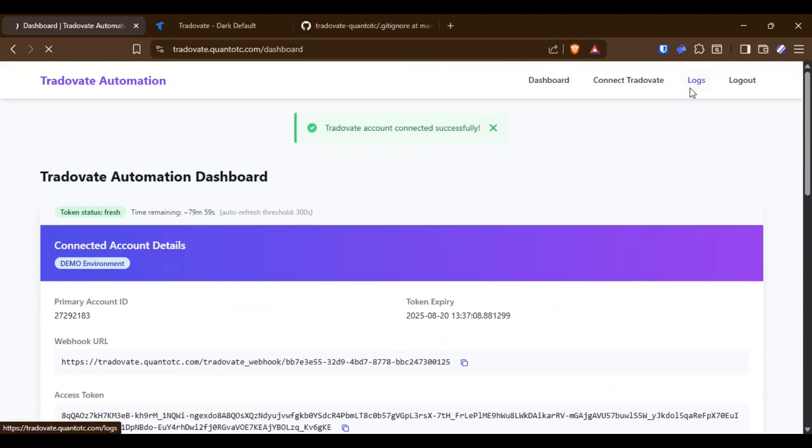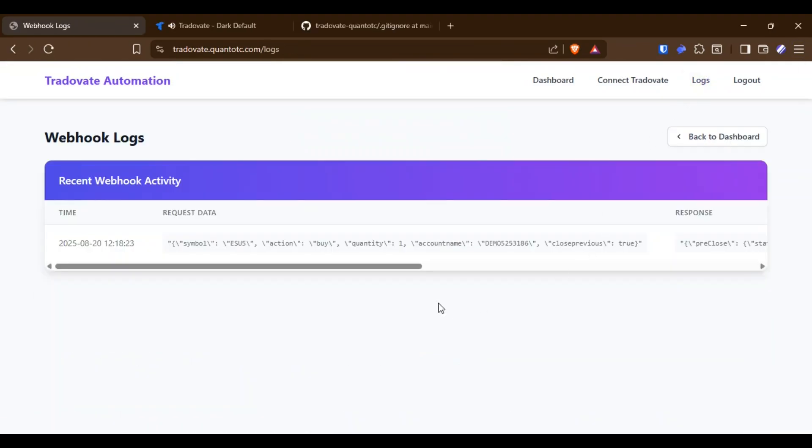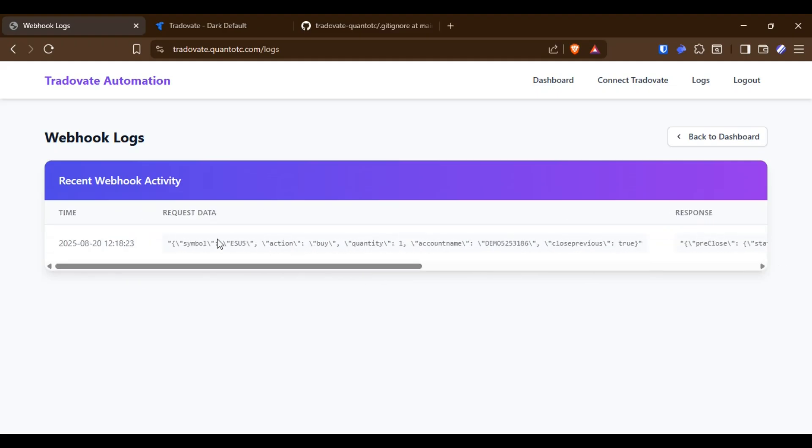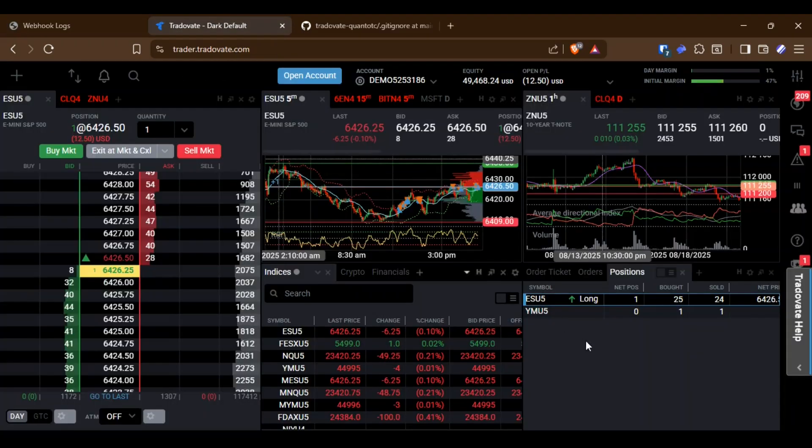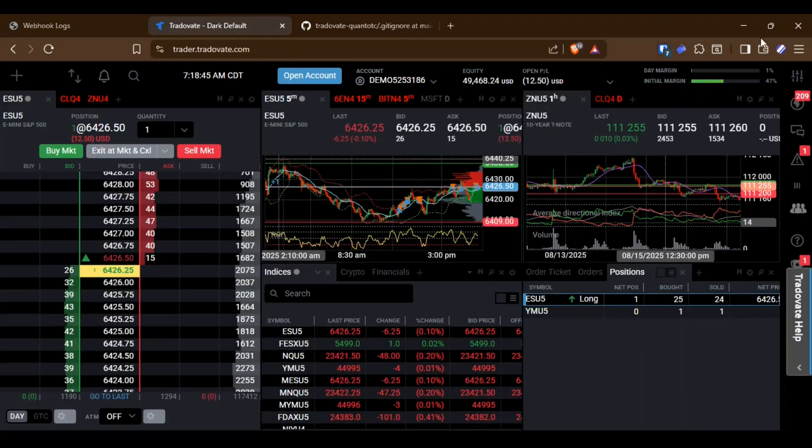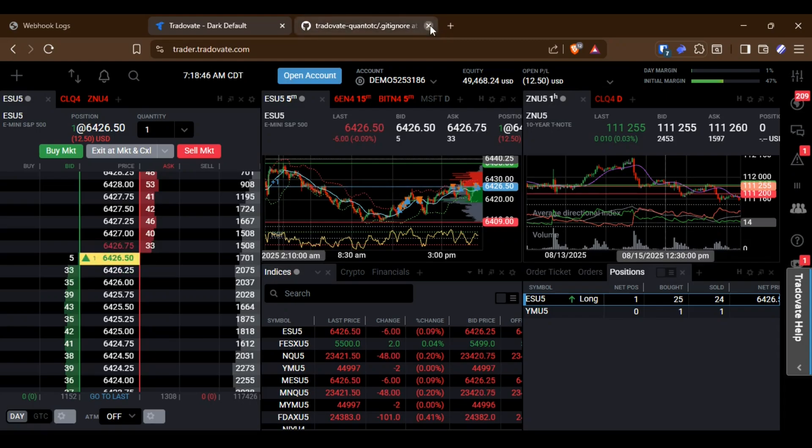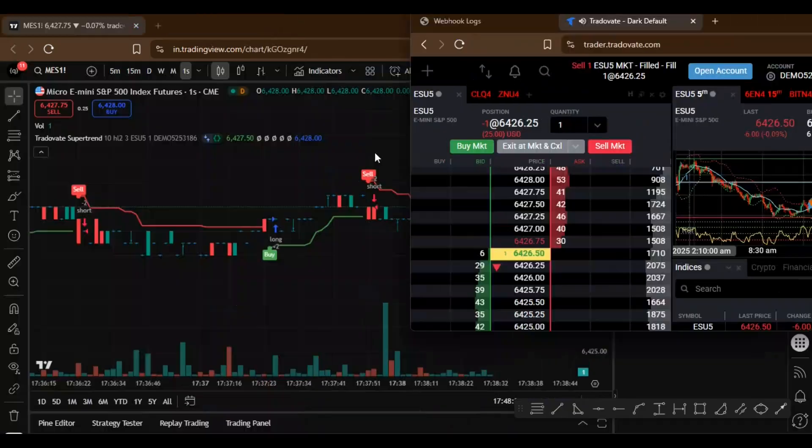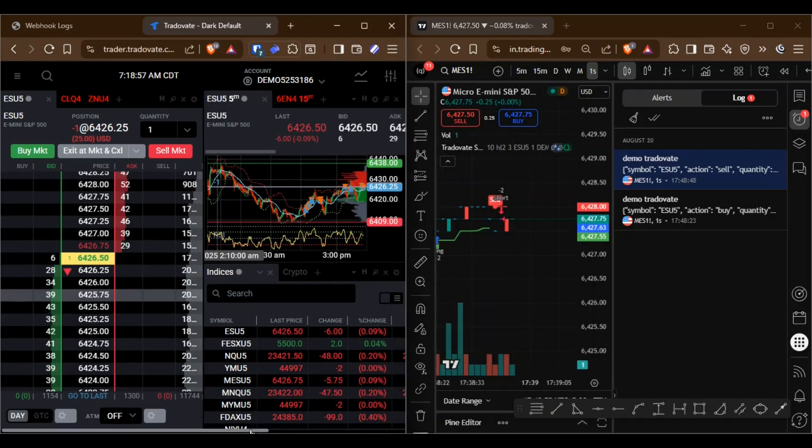As you can see, orders are being placed, and the exchange responses are shown in the alert logs. For example, when a sell alert came in, it automatically closed the previous buy position and opened a new trade.